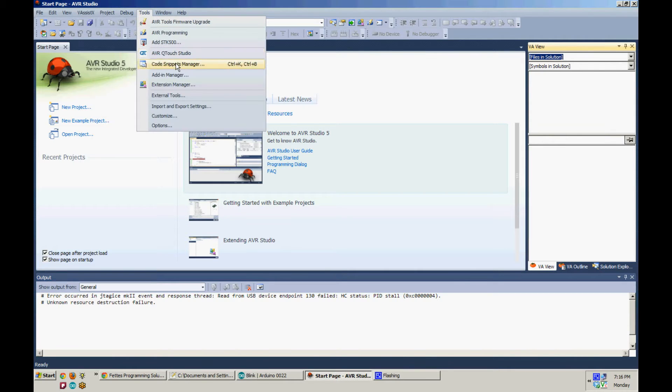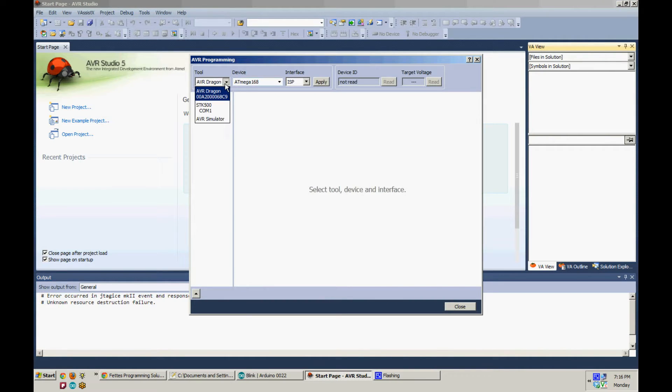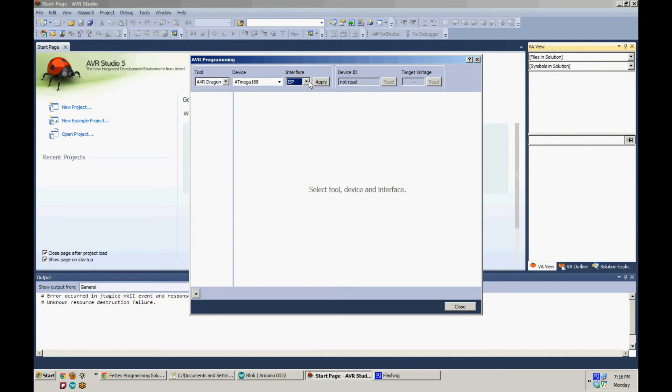Start off by going to Tools and then AVR Programming. Set your tool to AVR Dragon, set your device to ATmega168, set your interface to ISP, then click Apply.